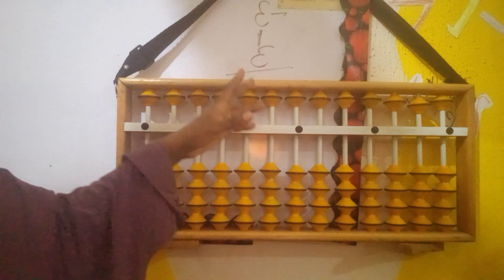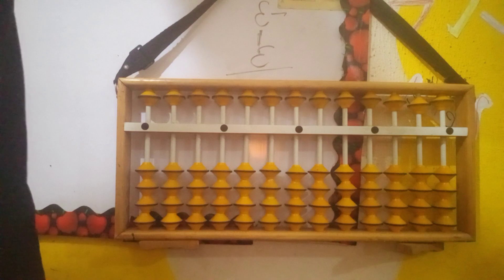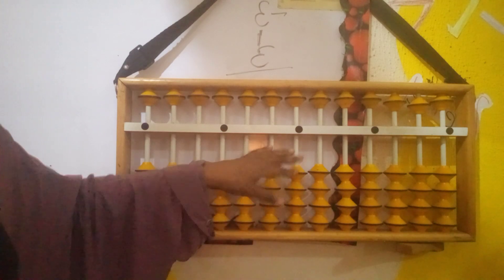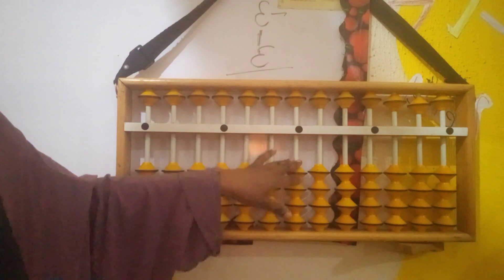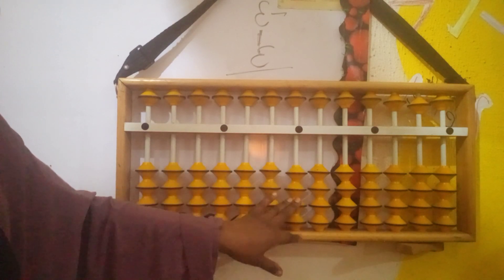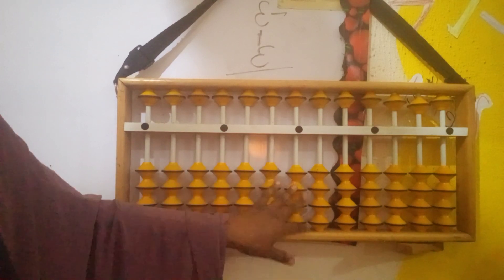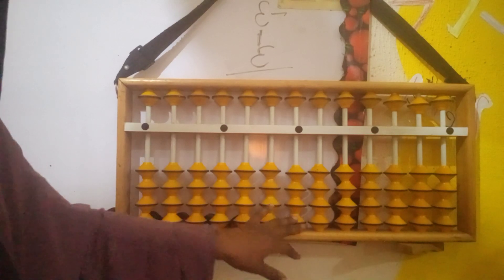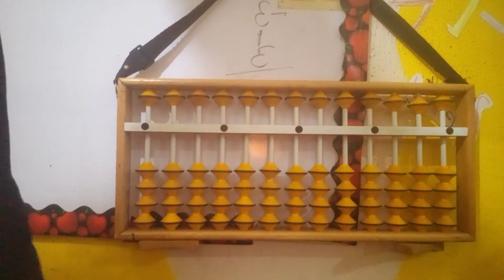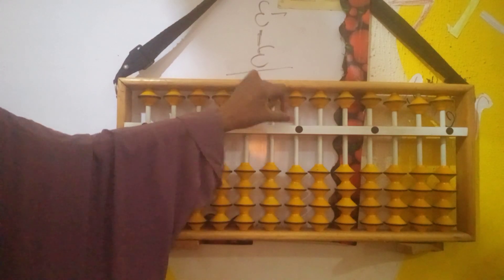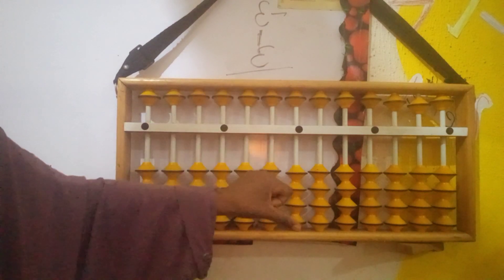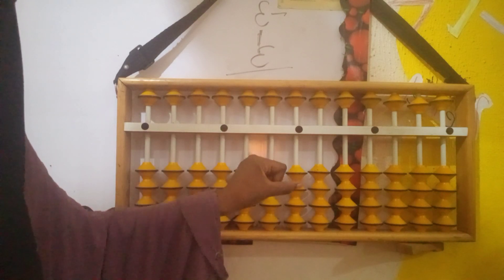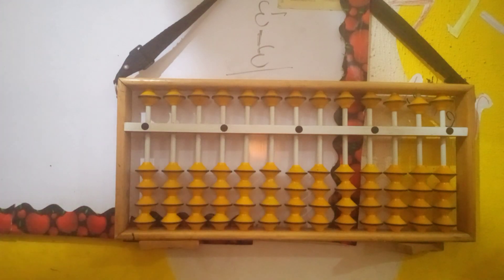Anytime we are working on any sum on the abacus and the number is not enough on the eight beads below the beam, we are going to take away 5 and push up the partner of that number.